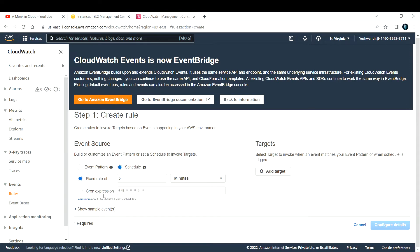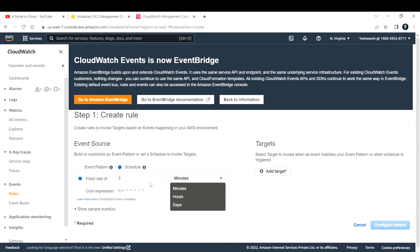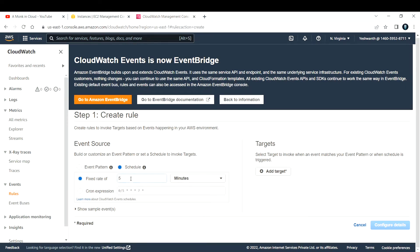Under the schedule option you also have two choices: fixed rate or a cron expression. I'm not going to discuss what cron is or how to write a cron expression here — if you want a video on that, drop a comment. In this demo I'll go with fixed rate. This means every set interval — for example every five minutes, every five hours, or every five days — it will take a snapshot.